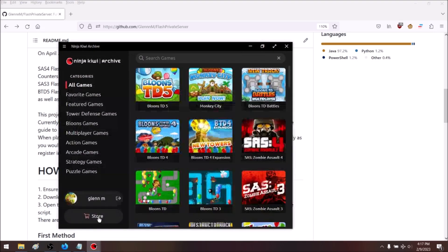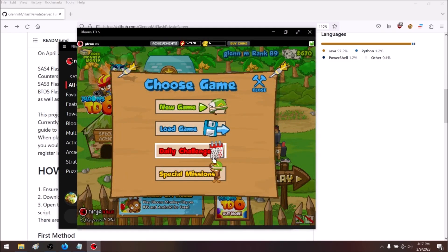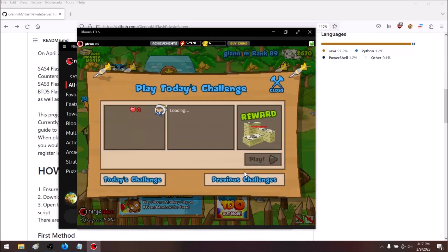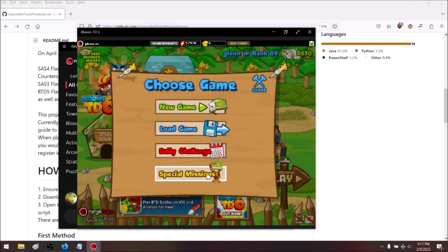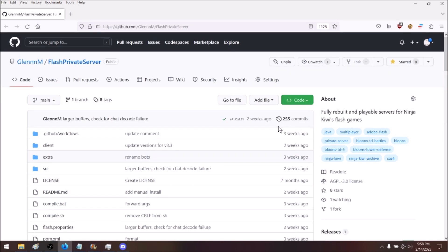When we load this up, you can see we can play any of these games, but if we try to use the multiplayer features or any of the other online features in the game, they're just not going to work. So you're going to click the link in the description for the GitHub repository.